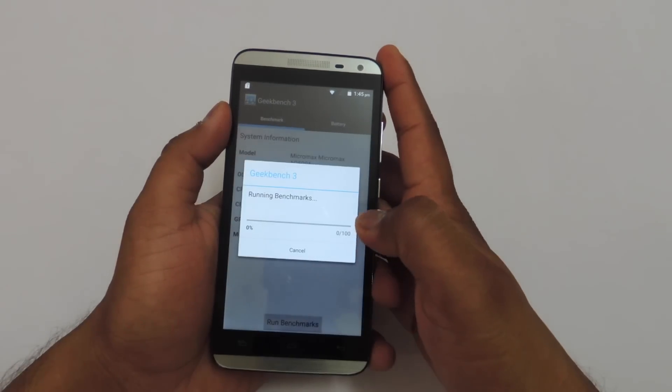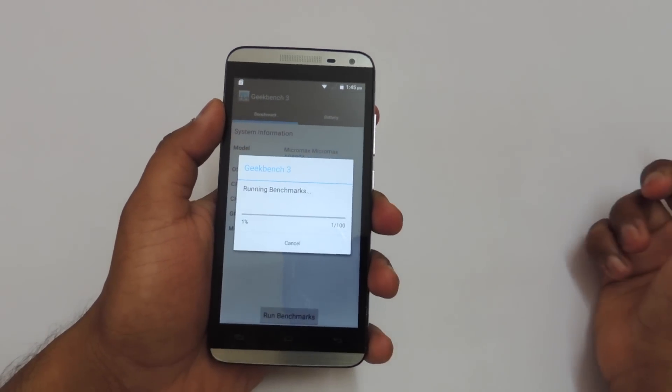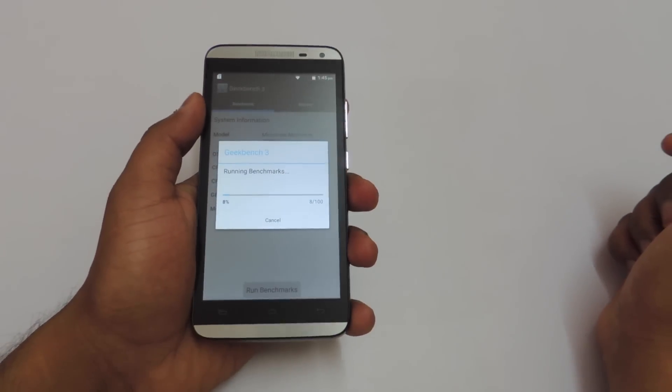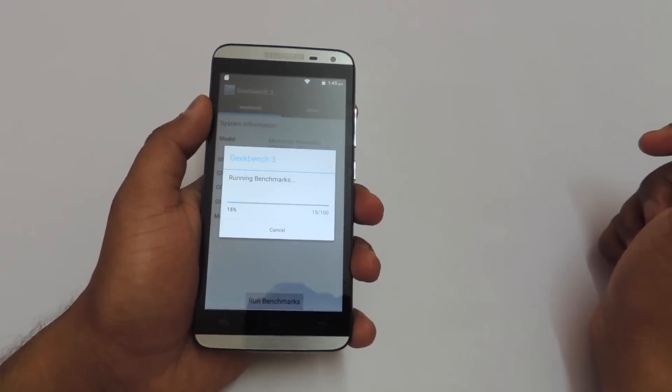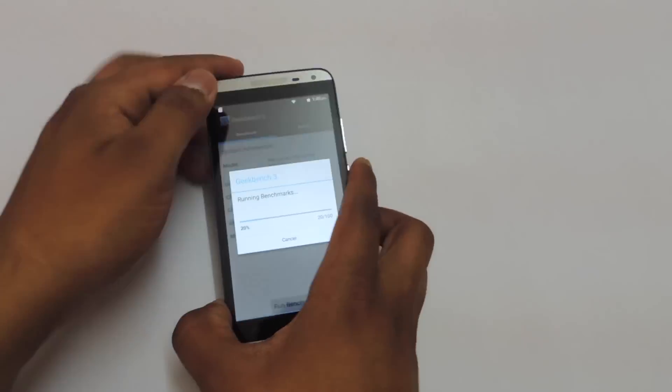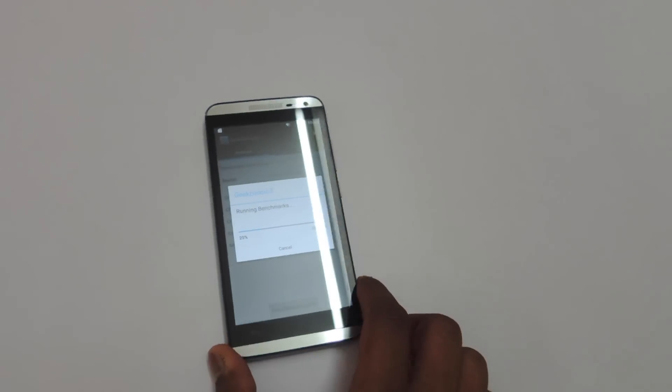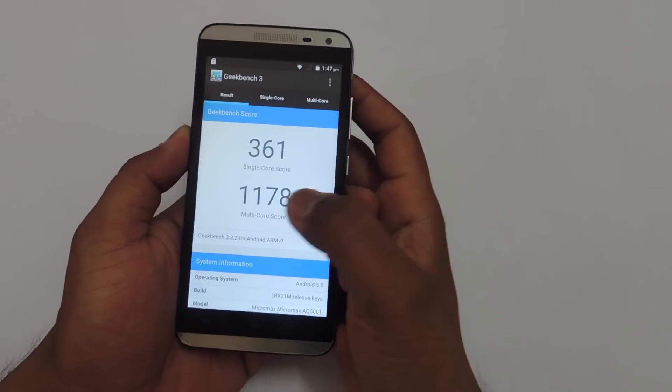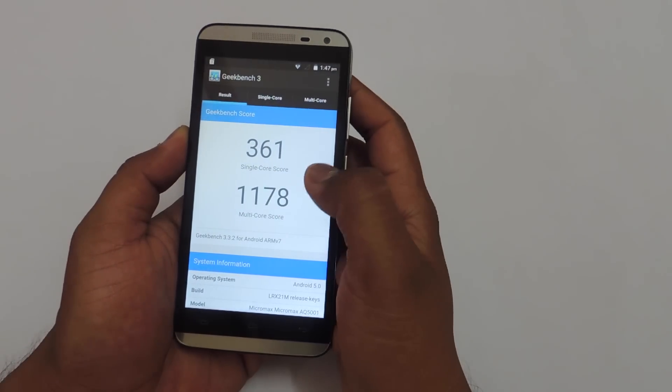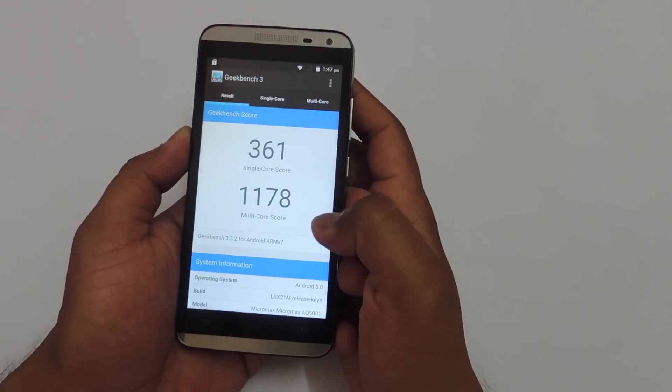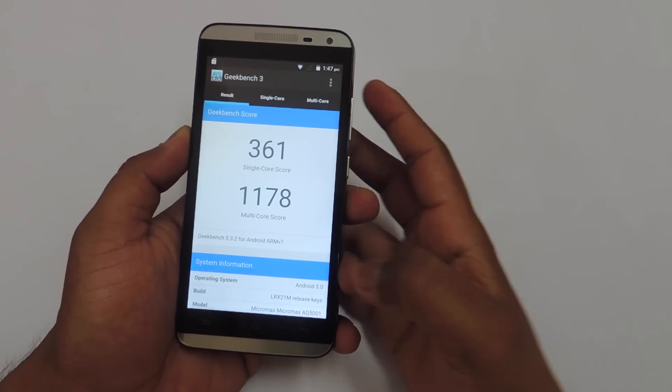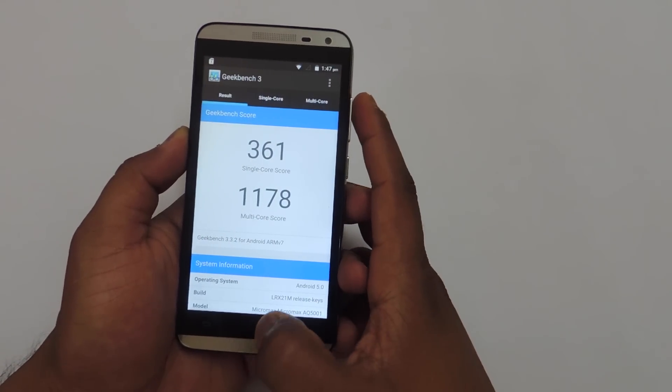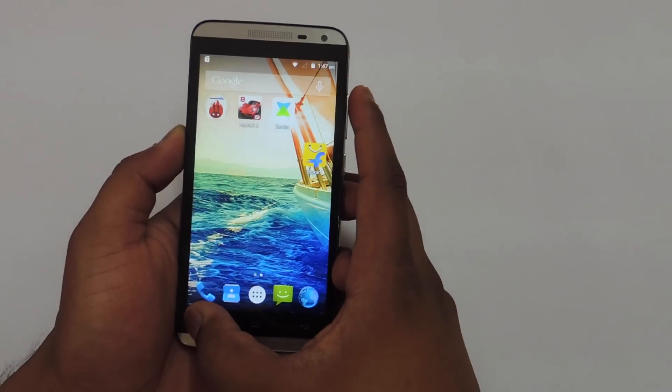Now let's run Geekbench 3. The score is single core 361 and multi core 1178 which is very decent.